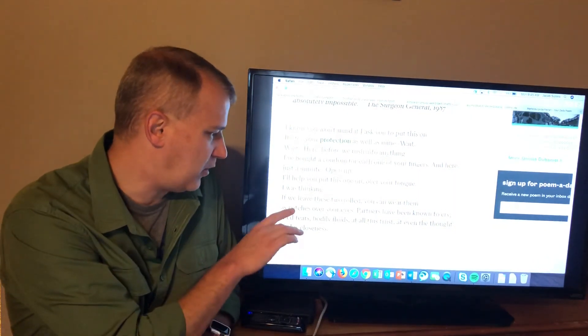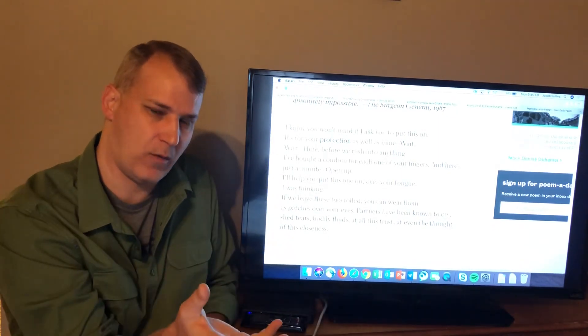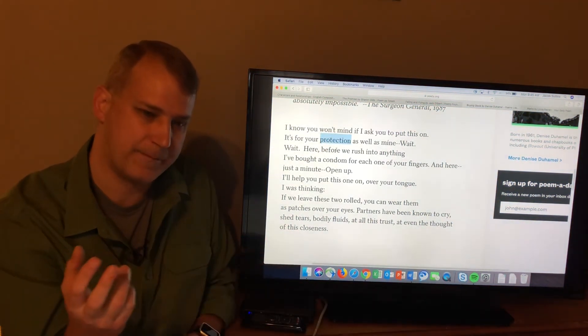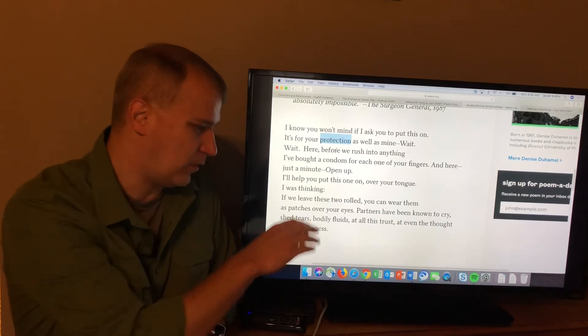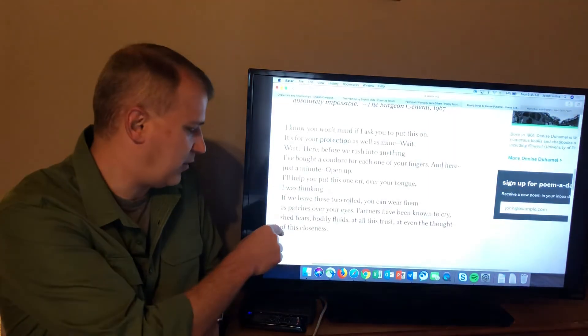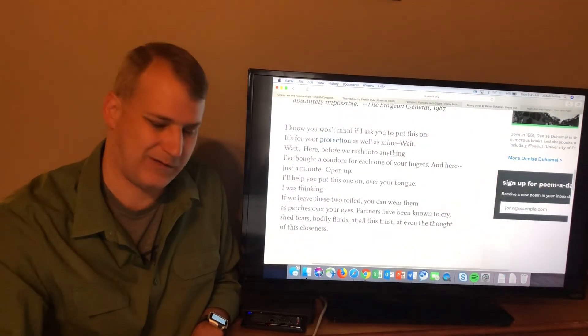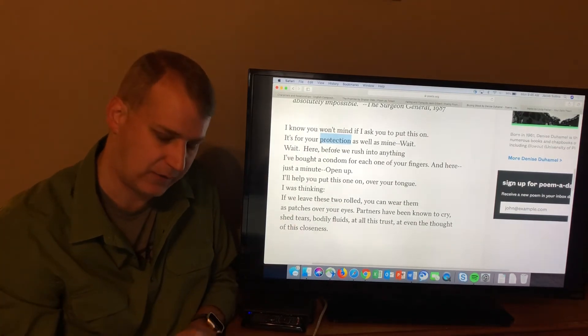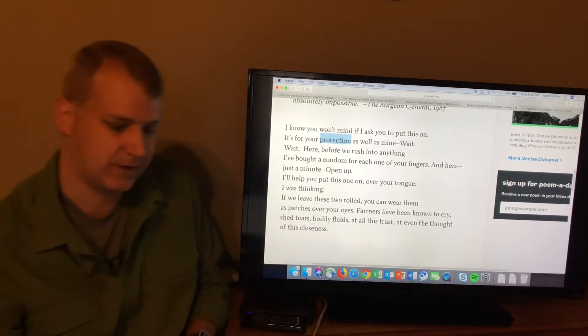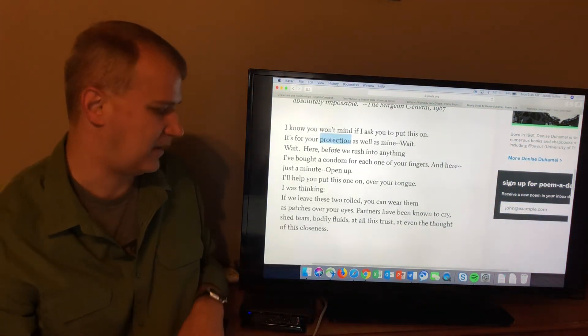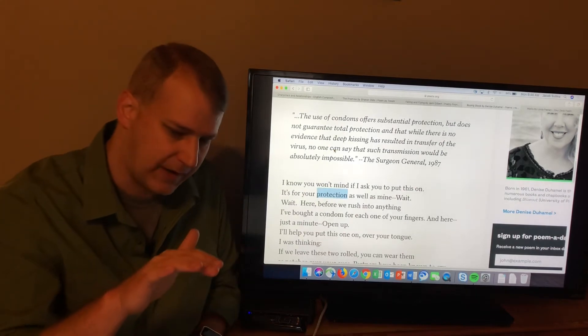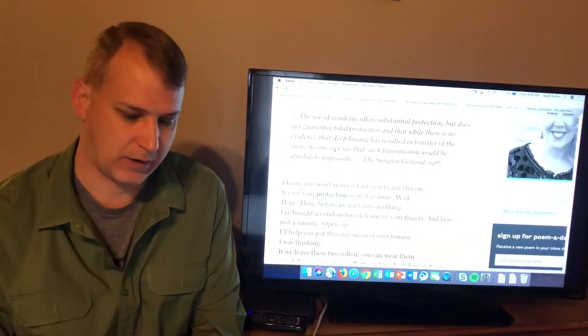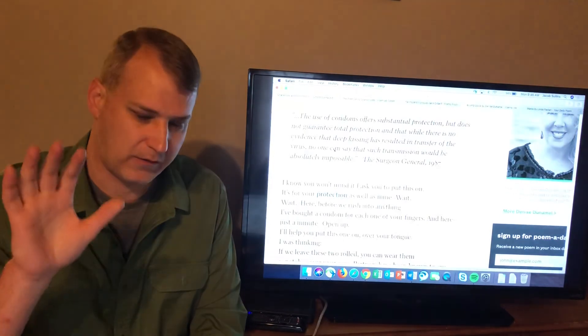Partners have been known to cry, shed tears. The known to cry, shed tears is where the poem makes that turn away from the strictly physical into intellectual or emotional. This poem uses the word intimacy. Intimacy uses the word closeness. And what it's talking about is closeness, not just physical closeness, but emotional closeness or intellectual closeness. Partners have been known to cry, shed tears, not because of physical intimacy, but because of emotional and intellectual. Bodily fluids and all this trust. There you go. There's the emotional, the intellectual stuff, all this trust. And even the thought of this closeness. And the closeness at the end is not just physical proximity. It is emotional closeness, emotional attachment, that kind of thing. So what this poem circles back to is that idea that does not guarantee total protection. There's no way to guarantee total protection when you're close to some person. When you're close to somebody, whether it's friends or more than friends or something like that, this poem gets at the idea that there's no total protection from being hurt.